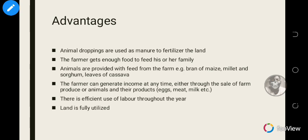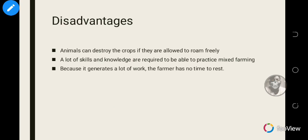There is sufficient use of labor throughout the year because the farmer cannot do all the work alone, so workers are employed and they do a lot of work. The land is also fully utilized because the animals are grazing while the plants take up part of the land to grow.